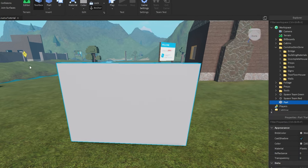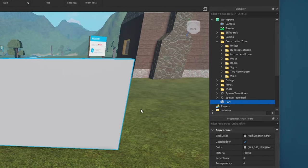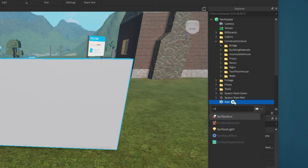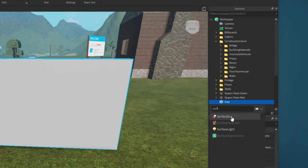Click on the plus icon in your newly created part in the Explorer tab. Search for Surface to add the Surface GUI to your part.